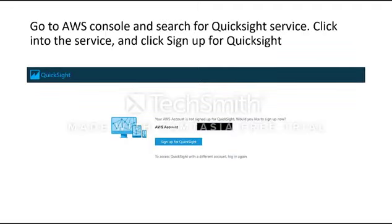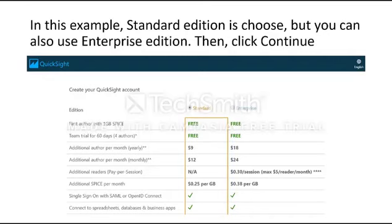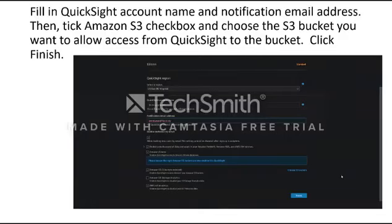Hi, my name is James Hyup, and I'll be talking about the Amazon QuickSight step configuration. Go to the AWS Console and search for QuickSight Service. If it is your first time, it will prompt that your account is not signed up for QuickSight and ask if you would like to sign up. Click Sign Up for QuickSight and you will be redirected to the sign-up page. Standard Edition is chosen here because it is cheaper and you only pay for what you use, with no additional fee.